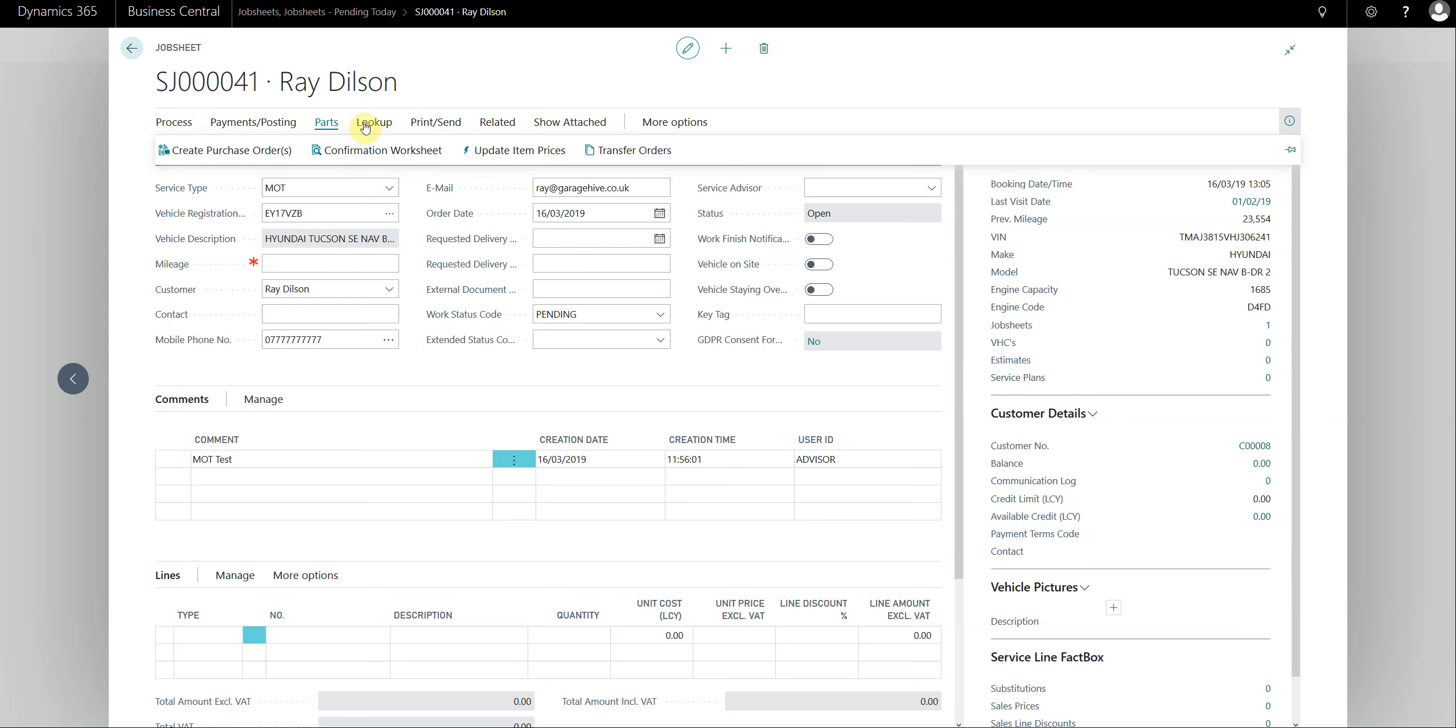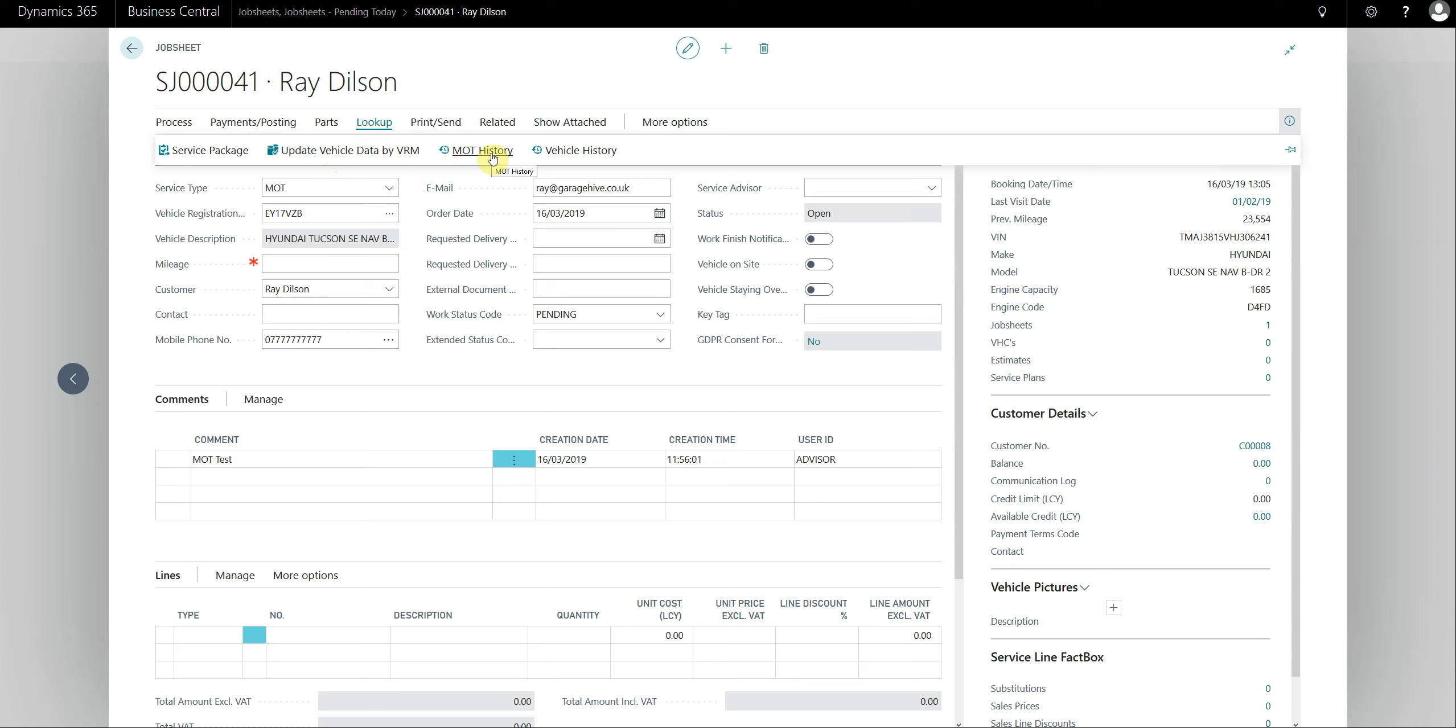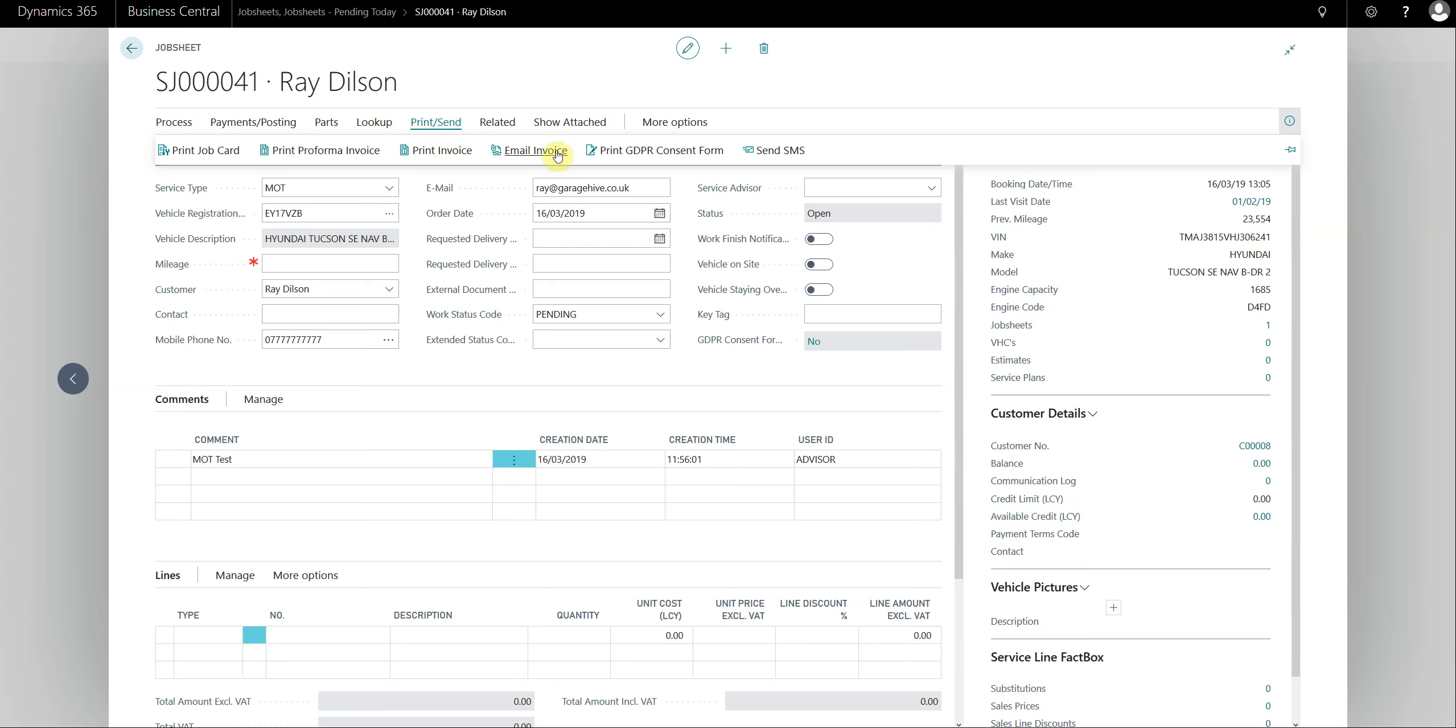Under lookup, this is where you add your service packages, update the VRM data, and look at the history of the vehicle and the MOT history from the DVSA. This is also where the auto data repair times and service schedules sit as well. We've grouped print and send so you can now under this action button you've got all the printing features and the contact features such as email and SMS.